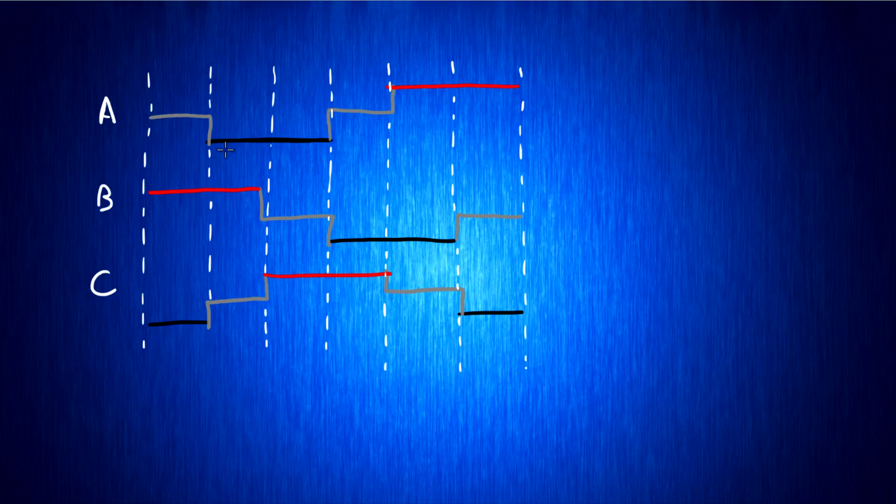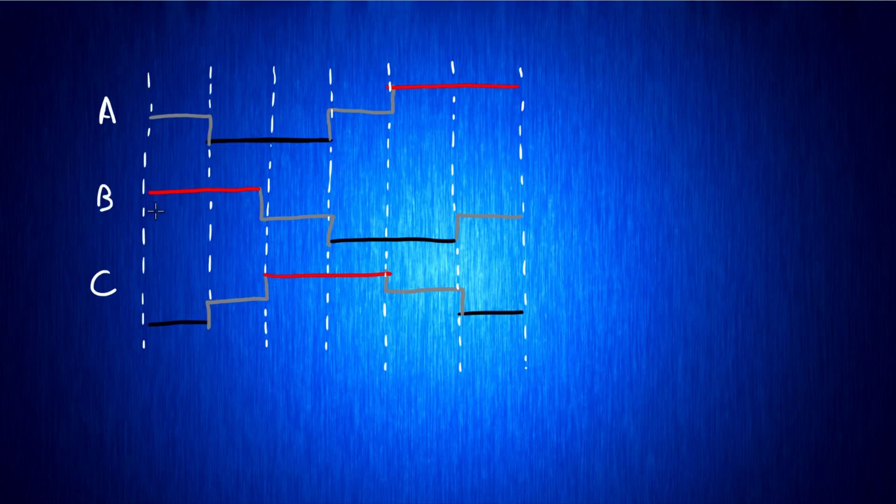But you can see because we're only turning each phase on, off, or to ground, we only have six individual positions that that magnetic field that we're generating can be.